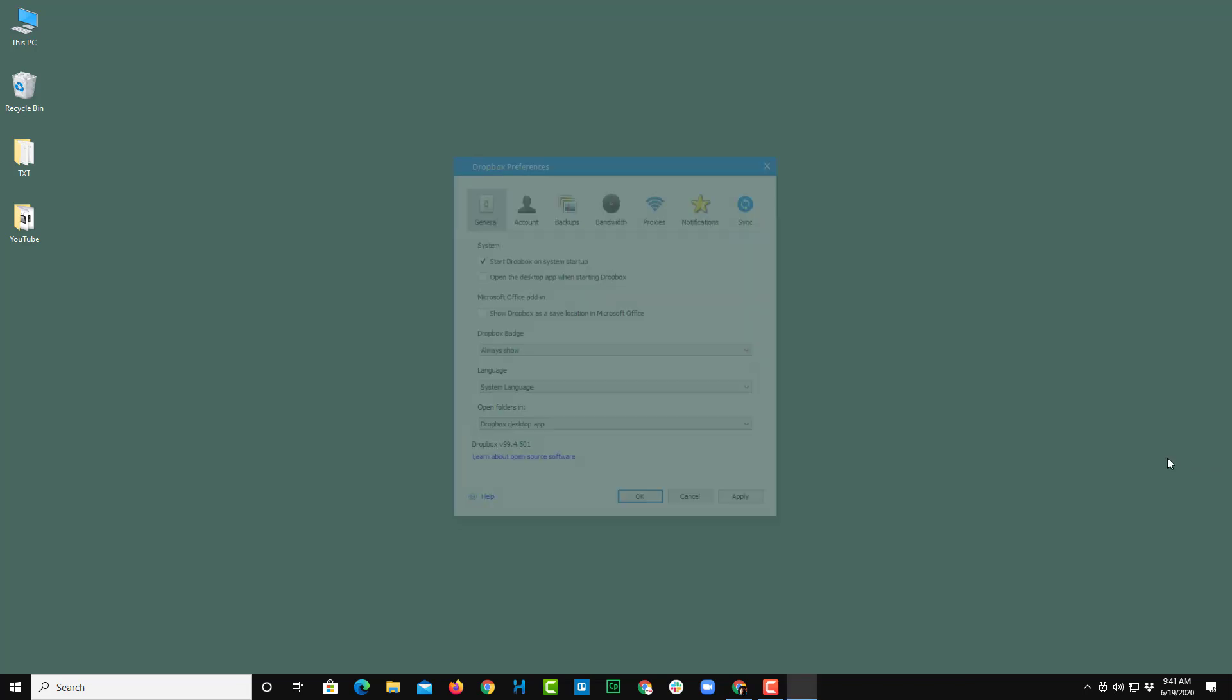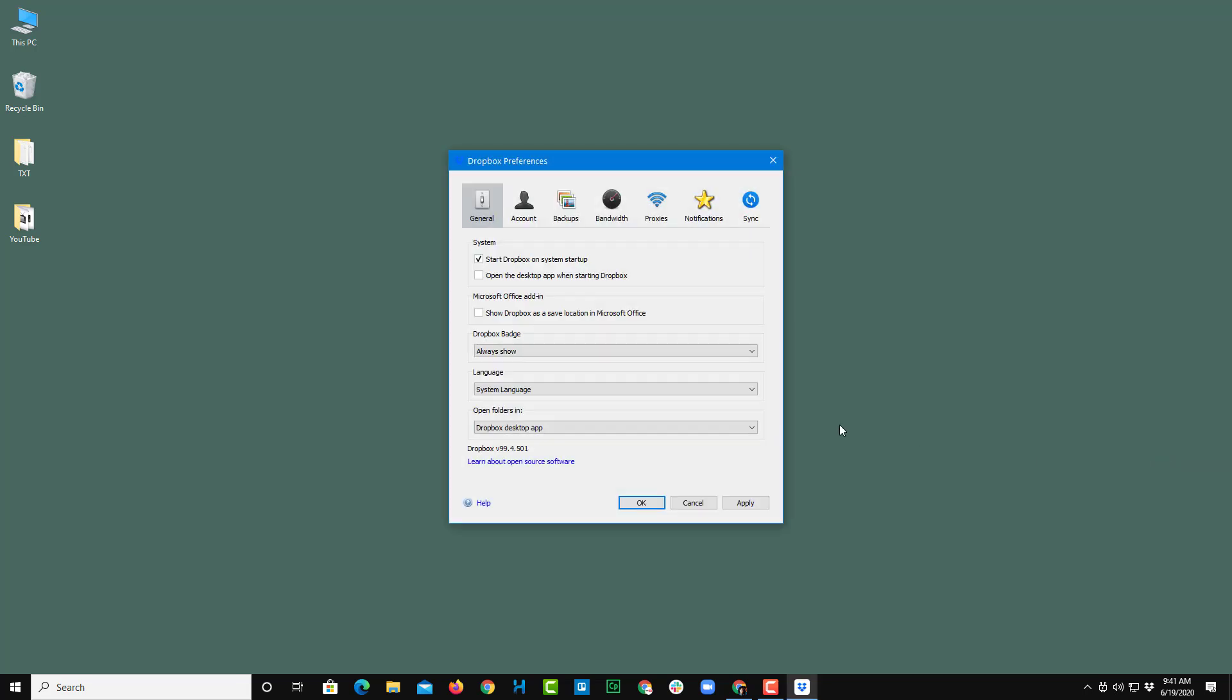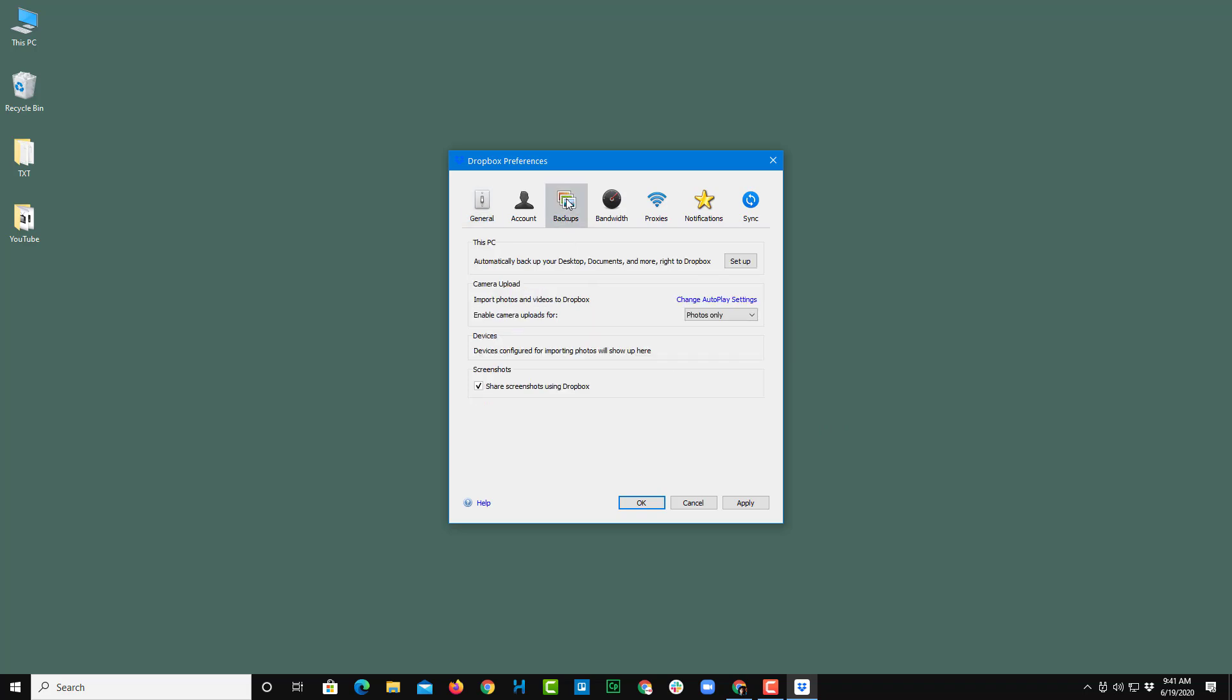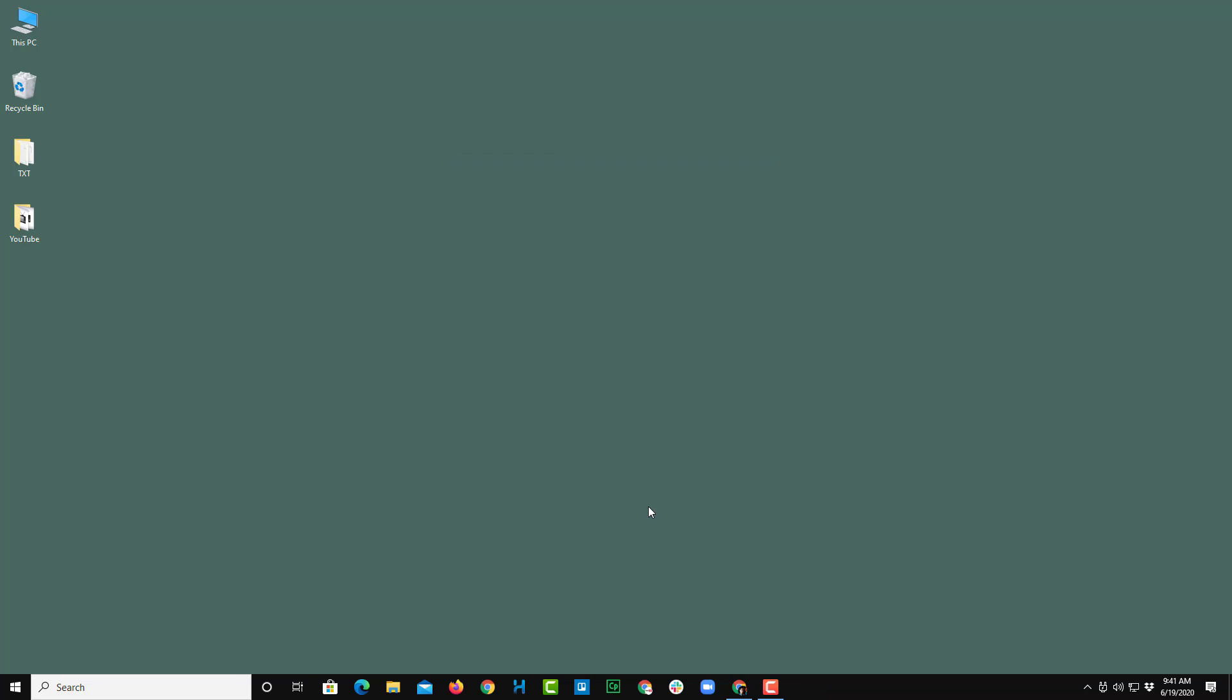Once you click on preferences, you go to backup. And here you can see that there's a screenshot option. It says share screenshots using Dropbox. So this would be turned on. Once you turn this on and you apply and press OK,